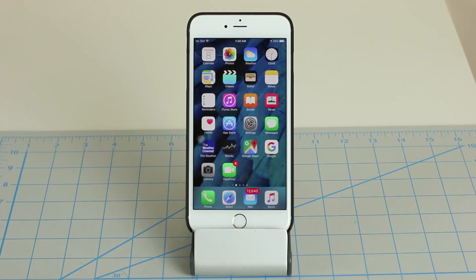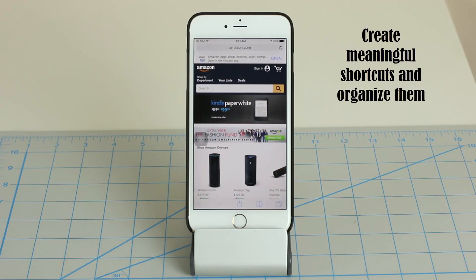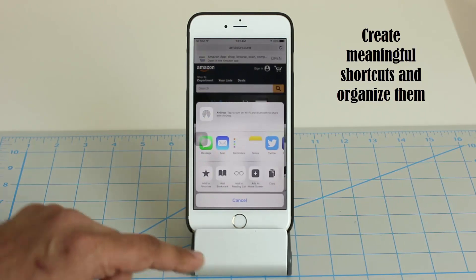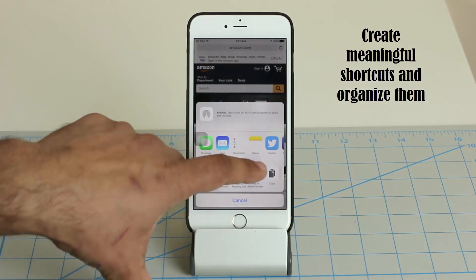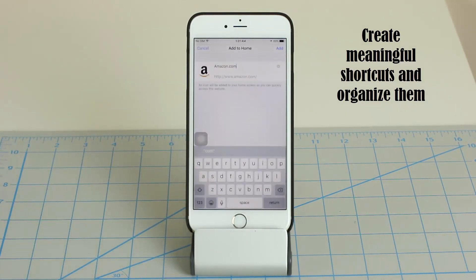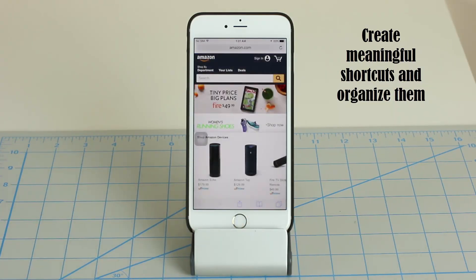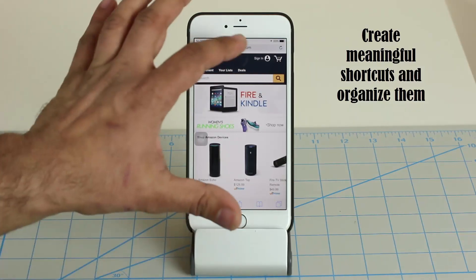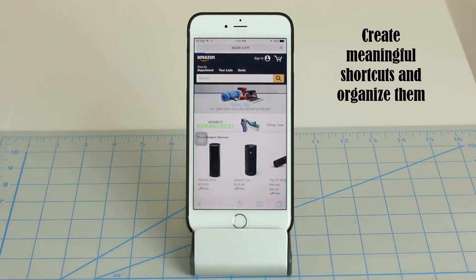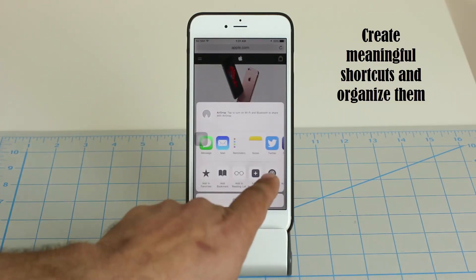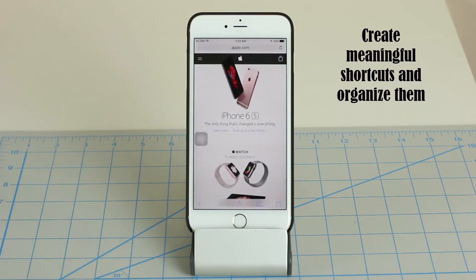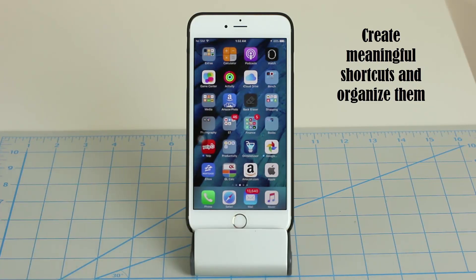The next tip is one of my favorites. In Safari, when you're on a website you visit frequently, tap the Share button and select Add to Home Screen by tapping the plus icon. Give the app icon a name, tap Add, and it creates a shortcut on your home screen — it even picks an icon for you. Now tapping it takes you straight to that website without launching Safari and typing the URL. For example, shortcuts to Amazon.com and Apple.com go directly to those sites.